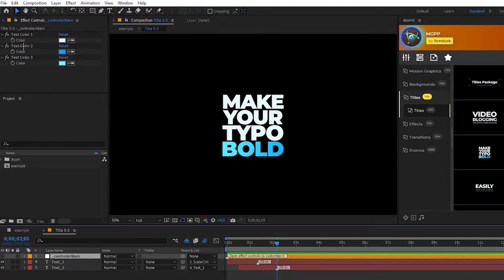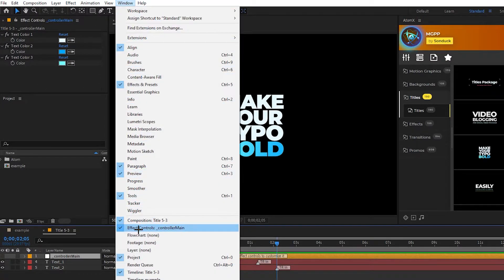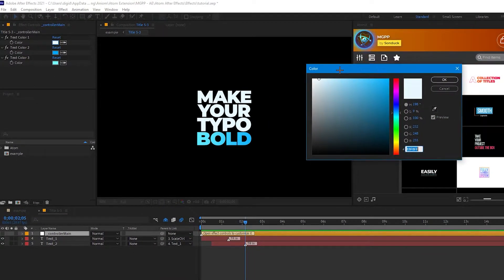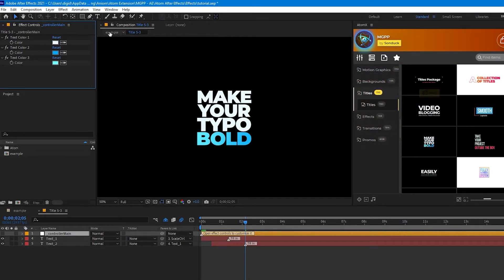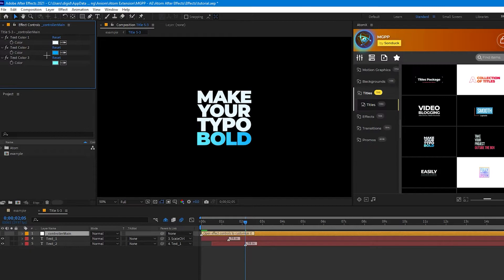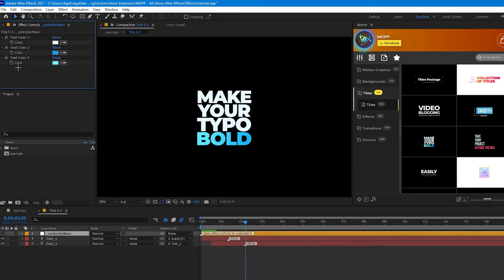Up here we have Text Color 1, Text Color 2, Text Color 3. If you don't see the effect control panel, just simply go to Window and scroll down to Effect Controls and check that box. So Text Color 1 — if we click this box here, it'll pull up a color wheel and we can change the color of Text 1. We can make it blue, red, anything we want. I'm just going to keep it white because it looks better. Text Color 2 and Text Color 3 — this title is actually a gradient, and these two colors change the gradient. If you go down to black, you can see the gradient changing. Same with blue — it'll change the gradient.